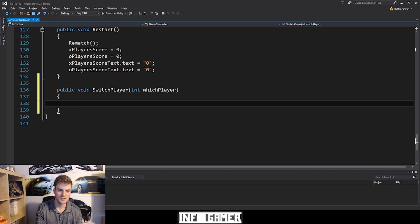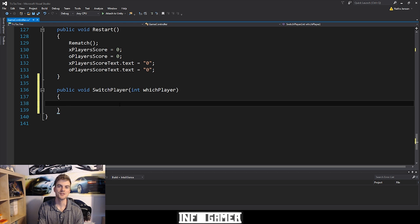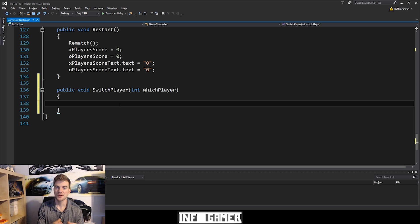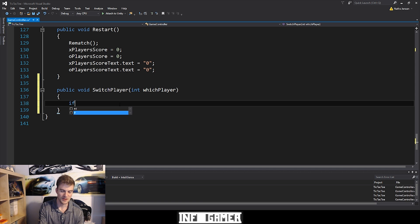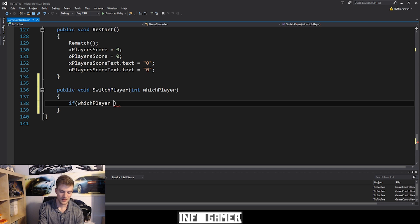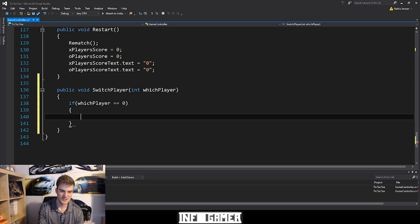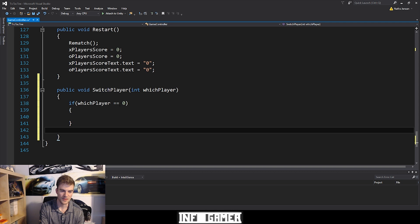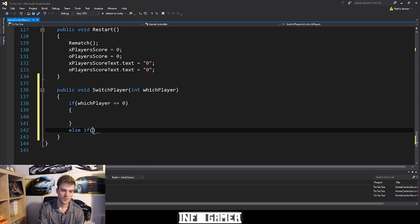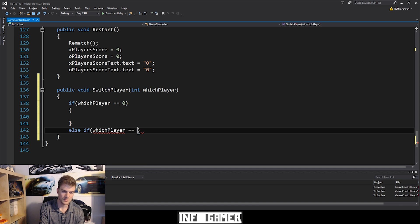I'm going to add some curly braces. Now once we pair this function to the two different buttons, the buttons themselves will pass in a value to the whichPlayer parameter. That value is either going to be a zero for the X player, or a one for the O player. So we can go ahead and create two if statements: if whichPlayer equals zero, and then an else if whichPlayer equals one.